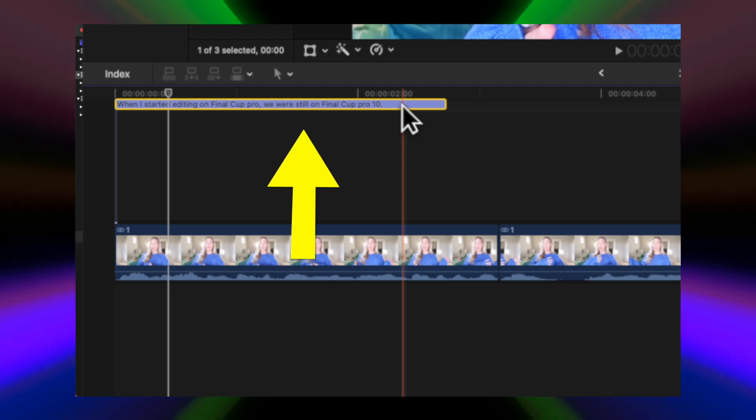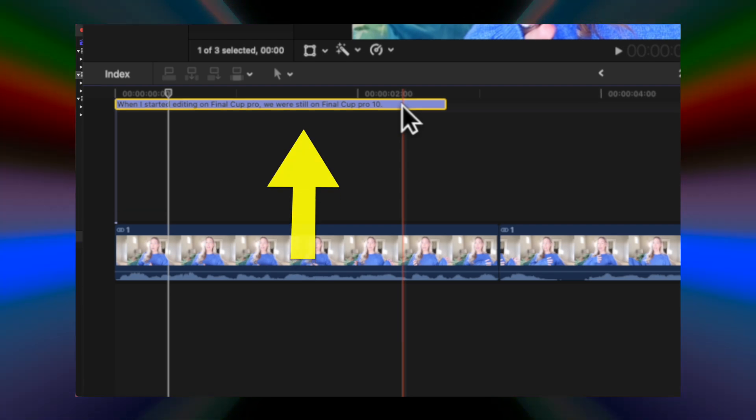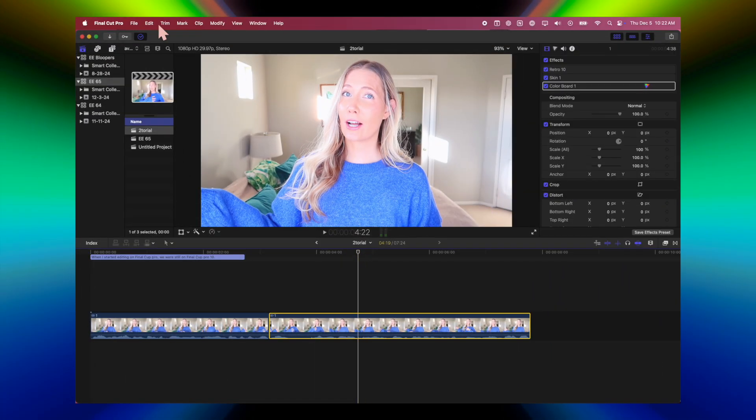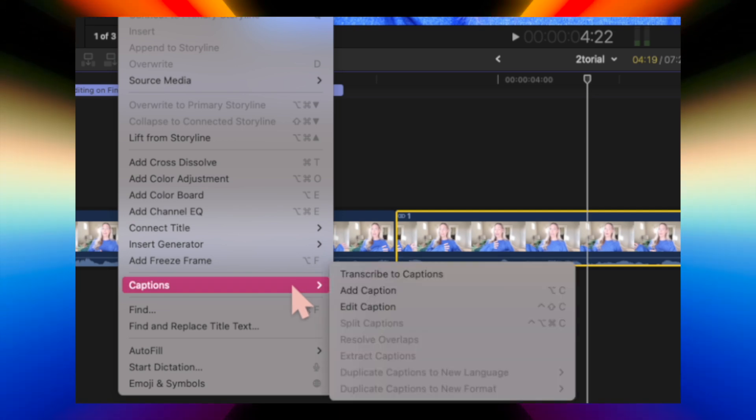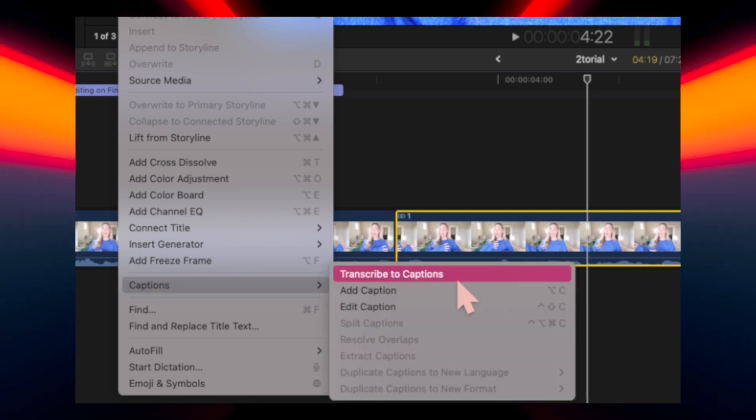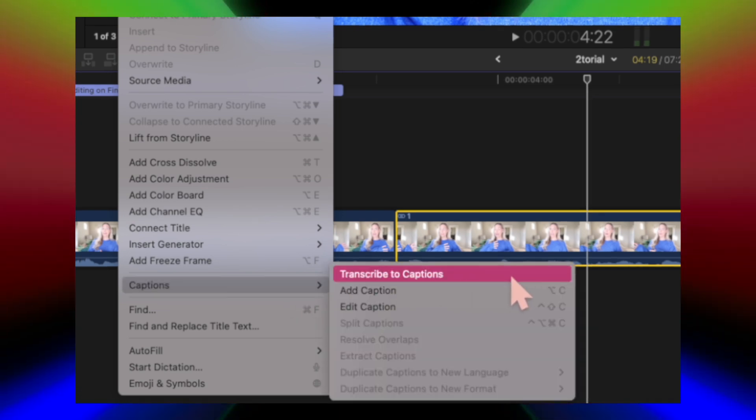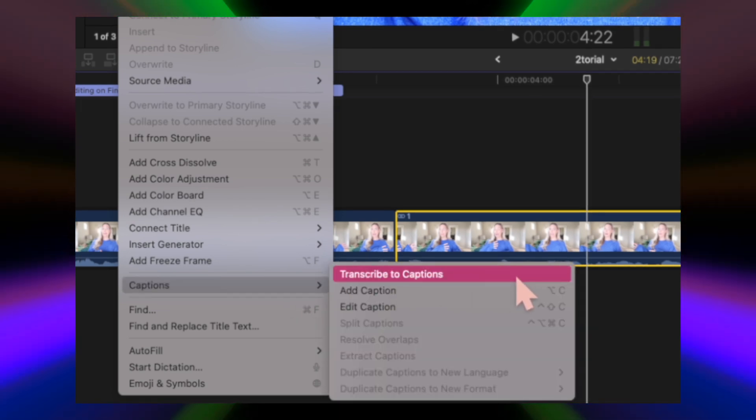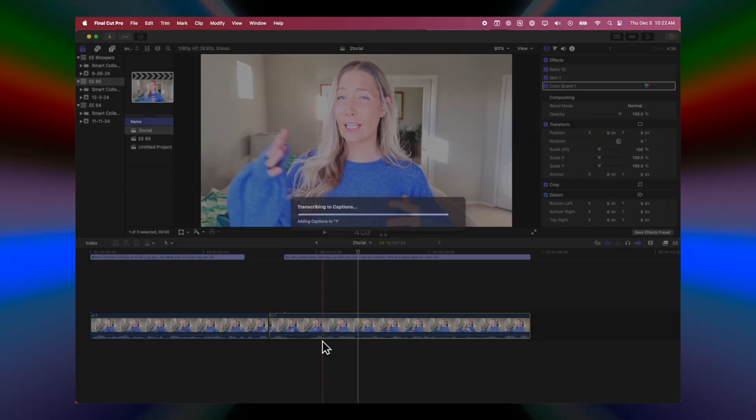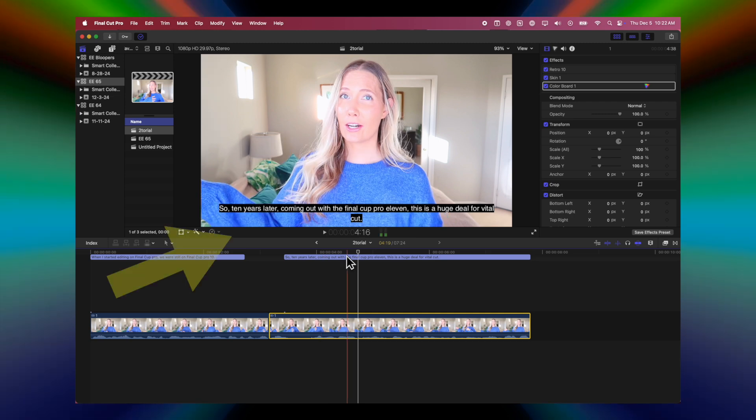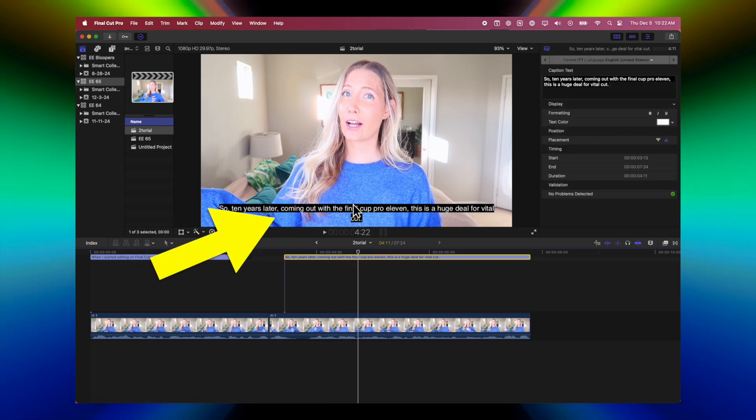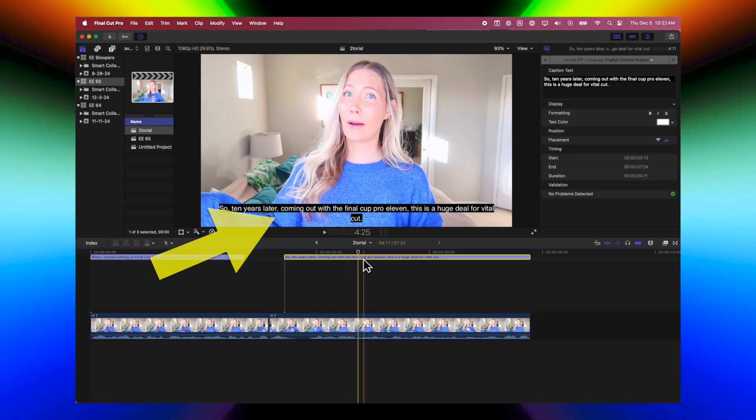Alternatively, you can go to edit captions and press transcribe to captions, and it'll do the exact same thing. As you can see, it gave us some broadcast standard captions, so they're not very customized and they don't look great.